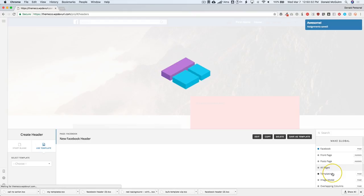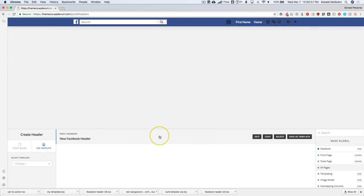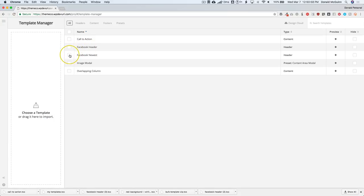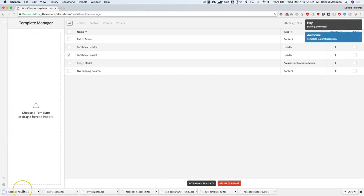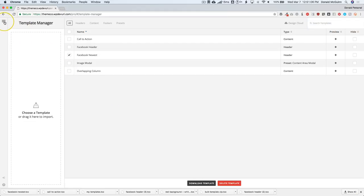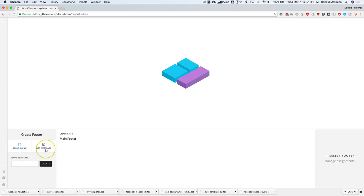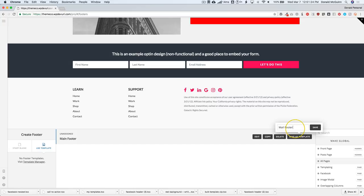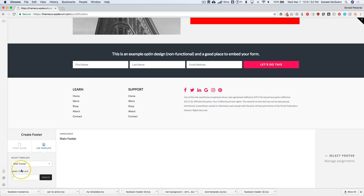If we want to export this header so other people or other websites can use it, all you have to do is click 'Save as Template', name it, and click Save. It gets saved into your template manager so you can go back there, find your Facebook newest template, and download it. This is the same thing with footers — use a template, choose your footer from the dropdown, and you have your footer. Let's save this as a template. From there we have 'Use Templates' and we can see the template we already selected — no need to refresh. Click Create and we have this new one ready to use.